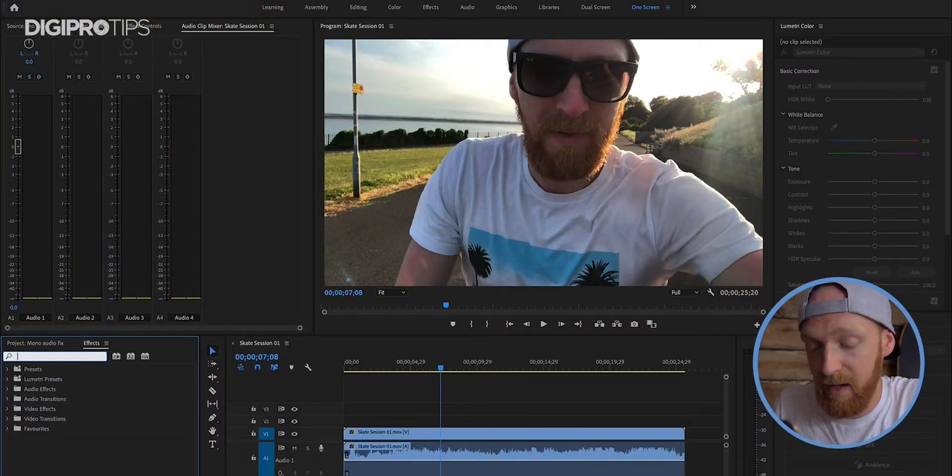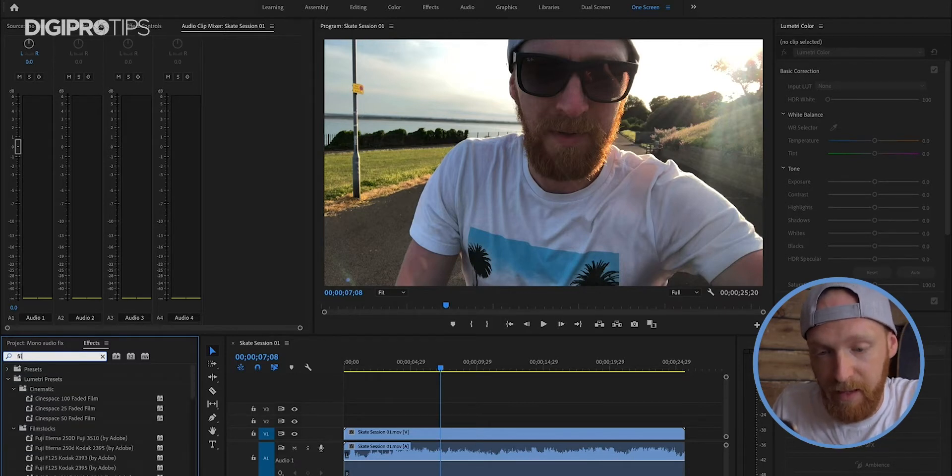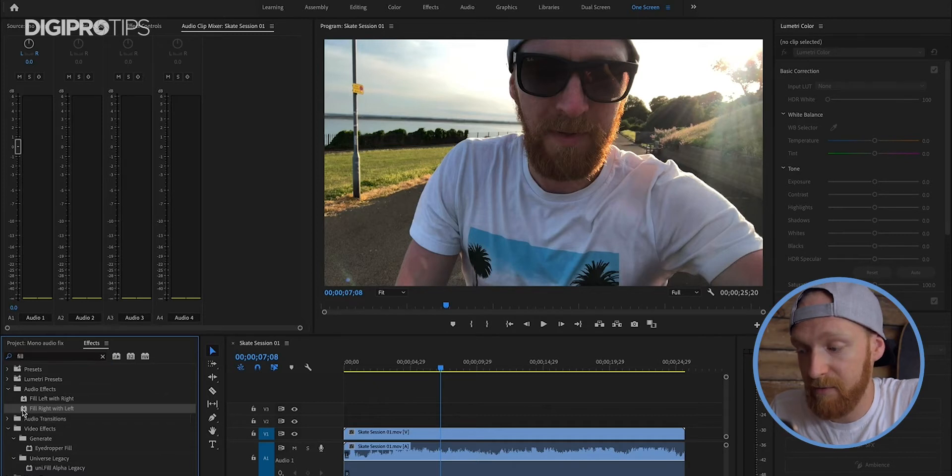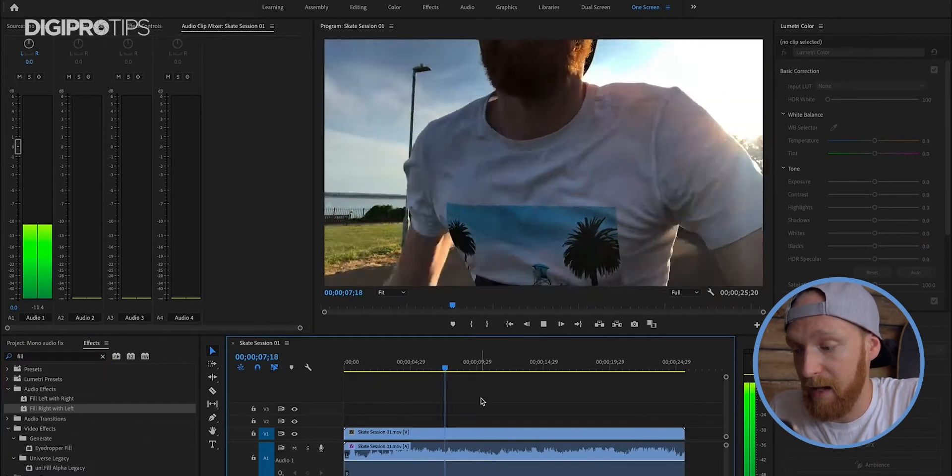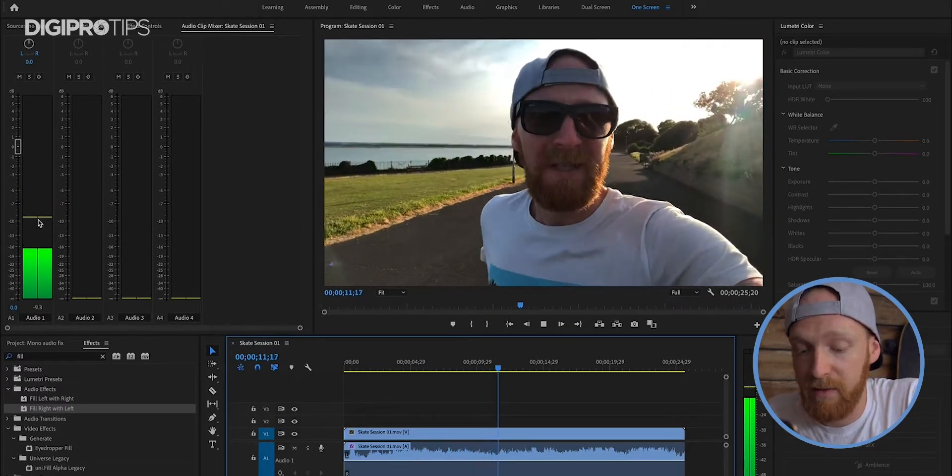So how do we fix mono audio or one-channel audio from the left or right in Premiere, Final Cut, or Resolve? It's really simple. All you need to do is go to your timeline where your audio is, go to your effects panel, and look for an effect called Fill. You want either Fill Left with Right or Fill Right with Left — whichever fills the ear that doesn't have audio. So if you have audio in your left ear but not the right, you want to fill the right with the left channel audio, and vice versa. I've got audio coming out of the left channel, so I'm going to Fill Right with Left, and instantly you can see I have both channels getting audio.